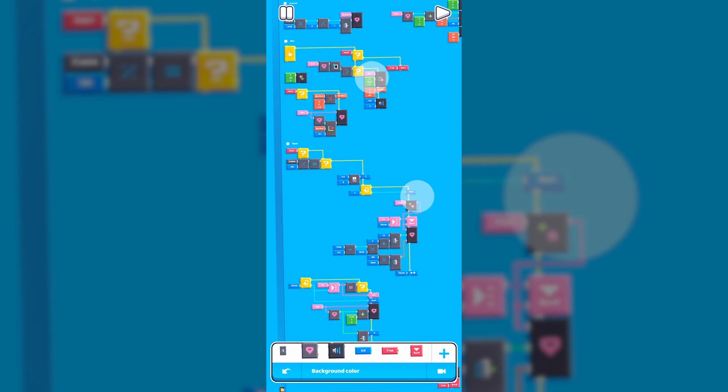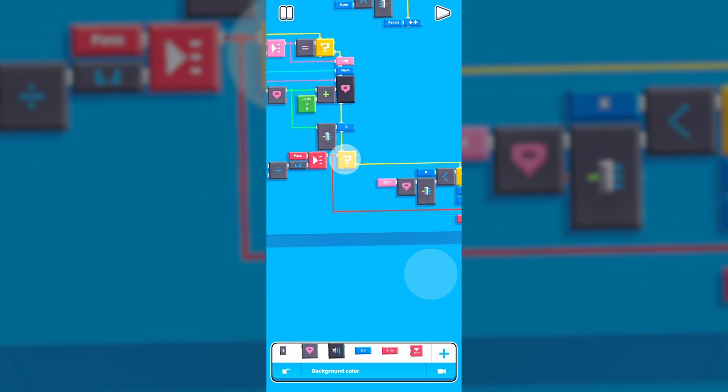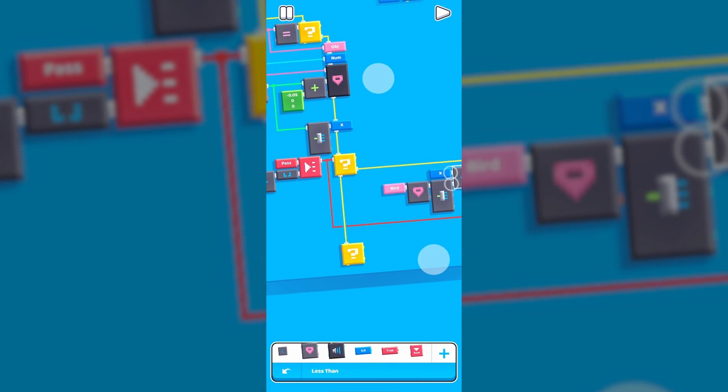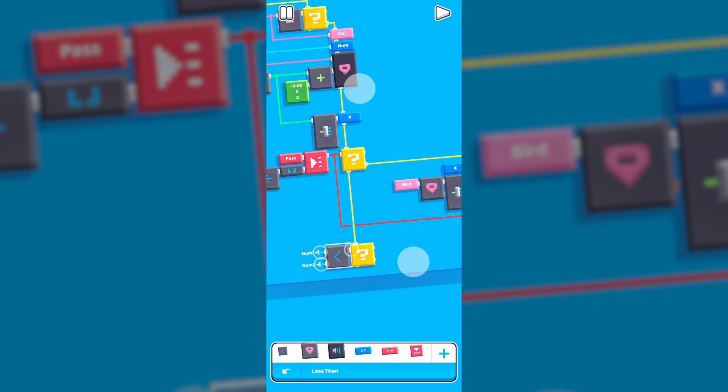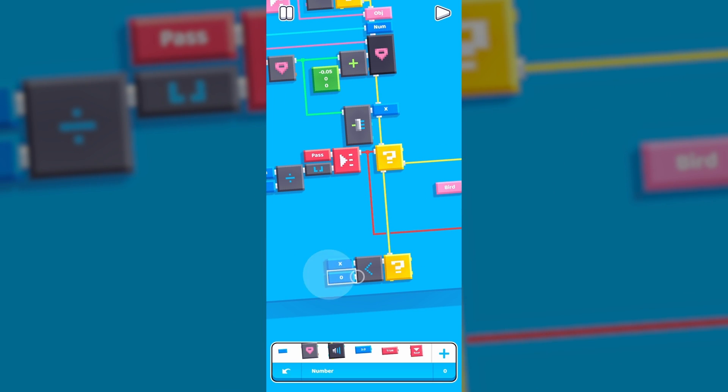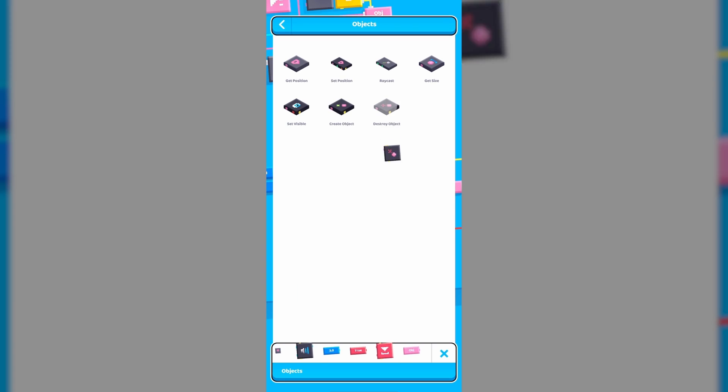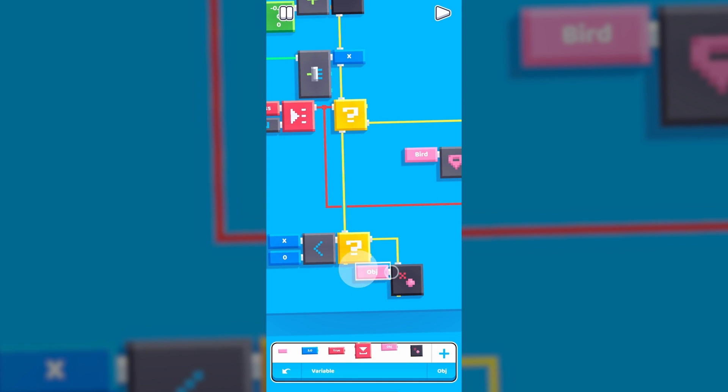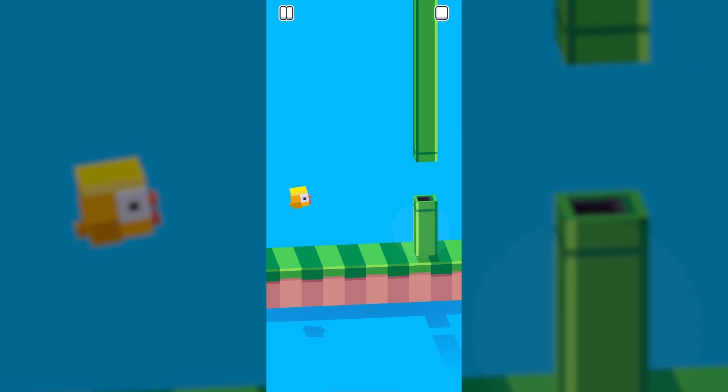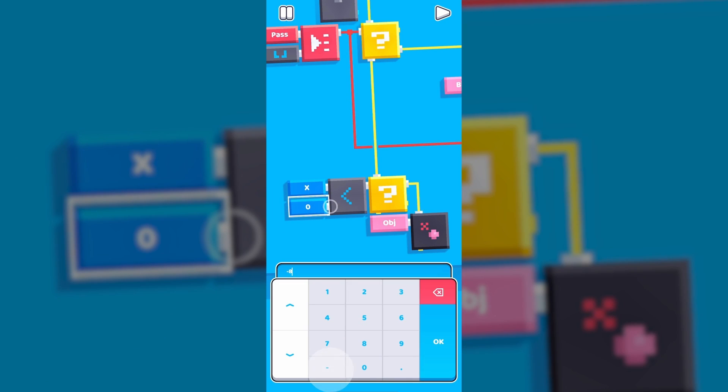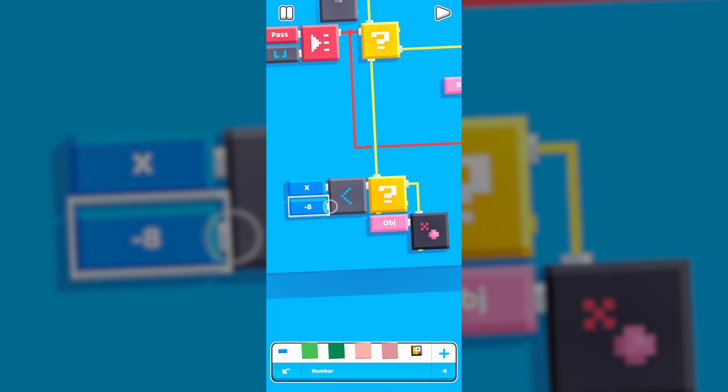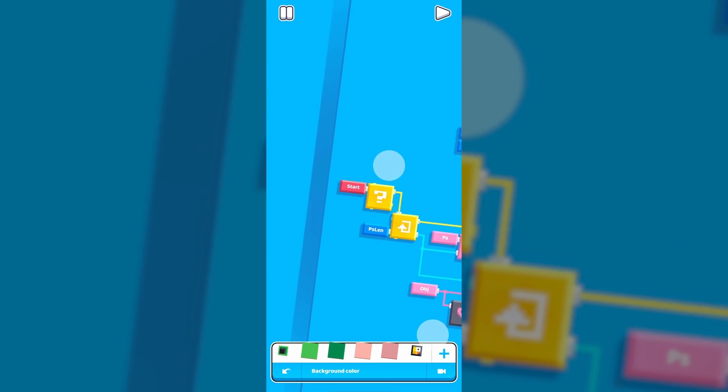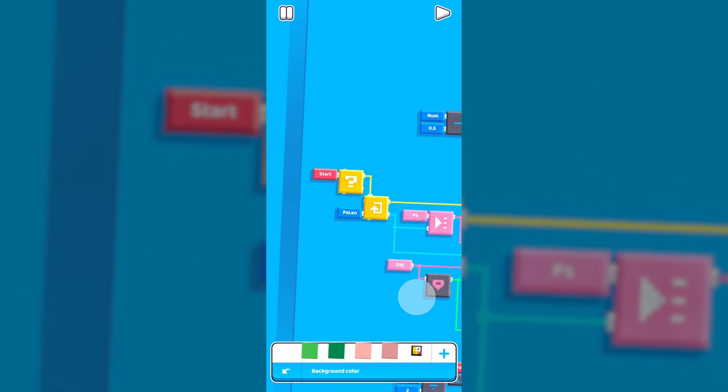Once the pipe has left the screen, we would want to delete it at some point. So let's once again use its x position and check if it's less than 0 for now. If that's the case, then we use the destroy object block to delete that copy. Press play and it works! We'll set this to around negative 0.8. I also added an if condition at the start of the loop because we only want to execute it once the game has started.